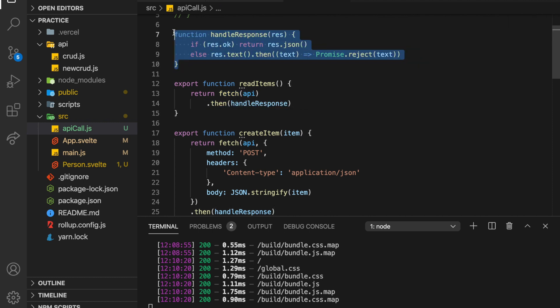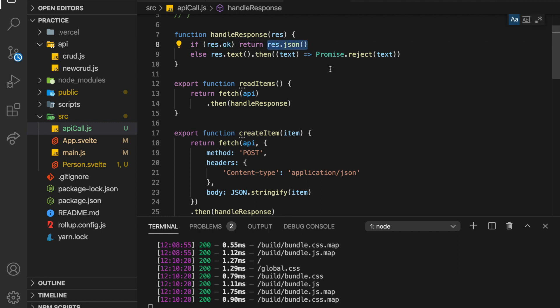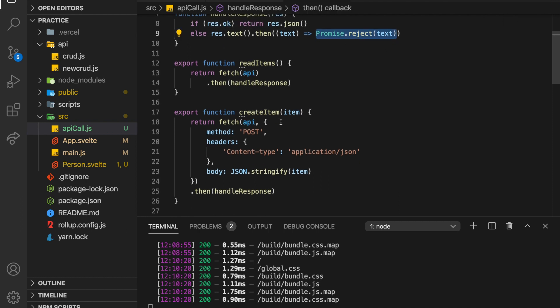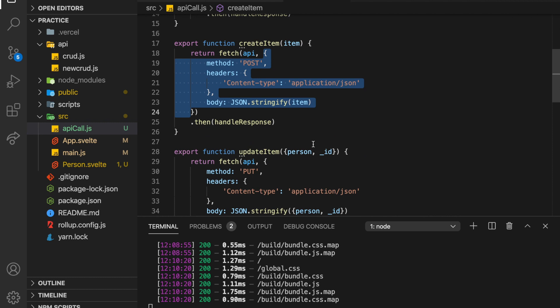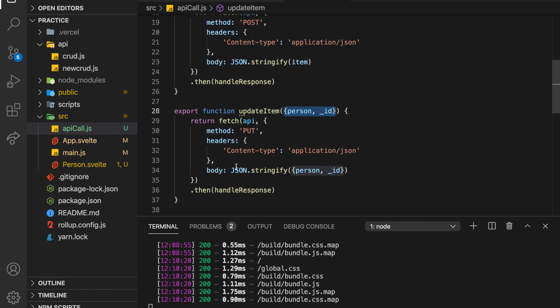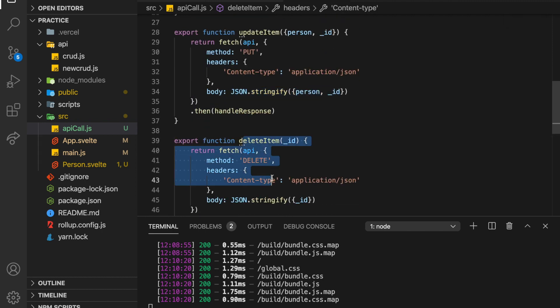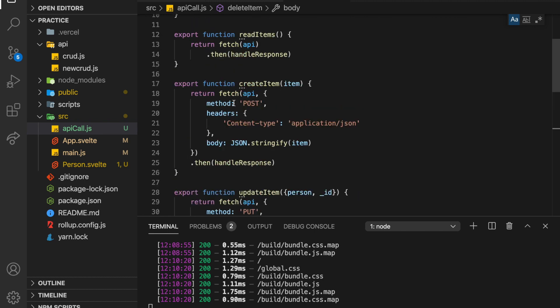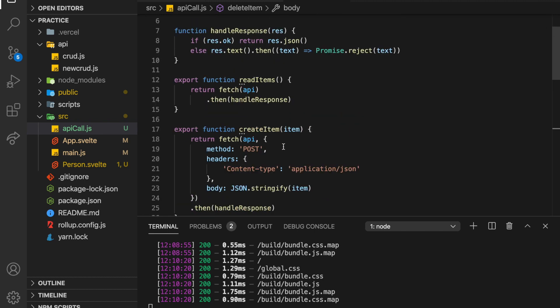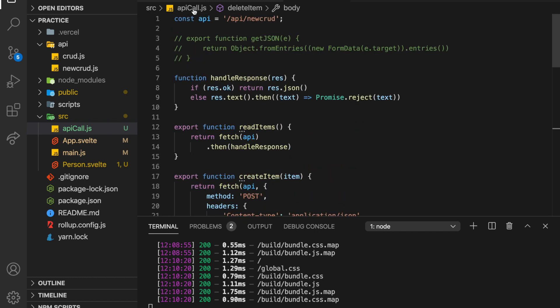So read items just fetches. And then here, after I've fetched, I've got this dot then handle response. So basically, I want to check if the response is okay, and then return the JSON if it is. And if it's not, then I'm going to get the text and return a rejected promise, which will be handled on the front end.